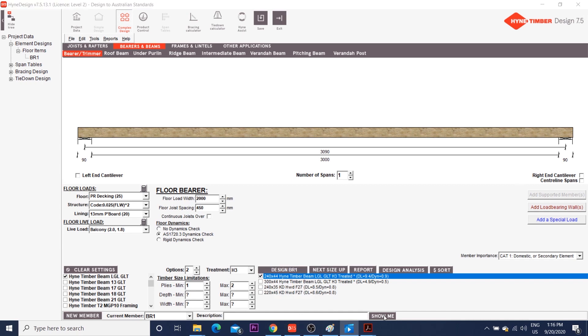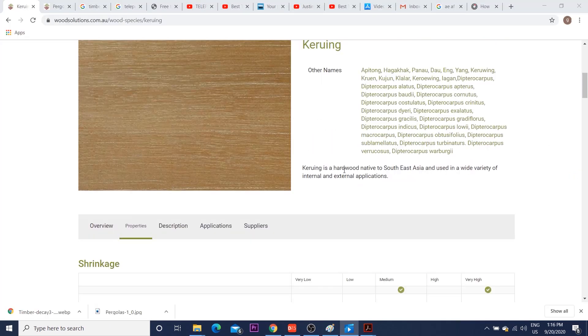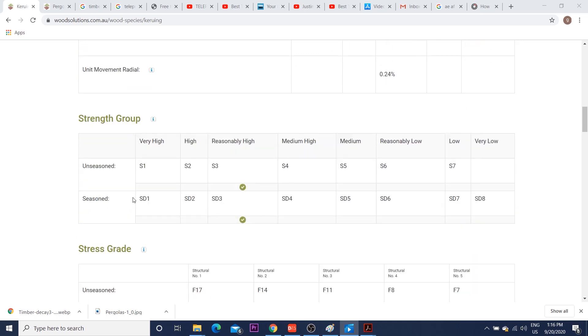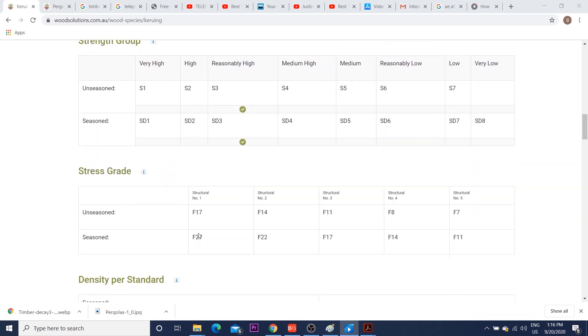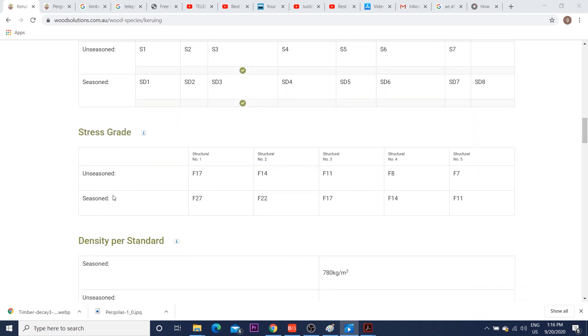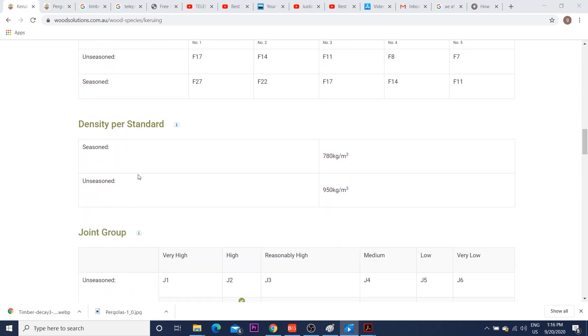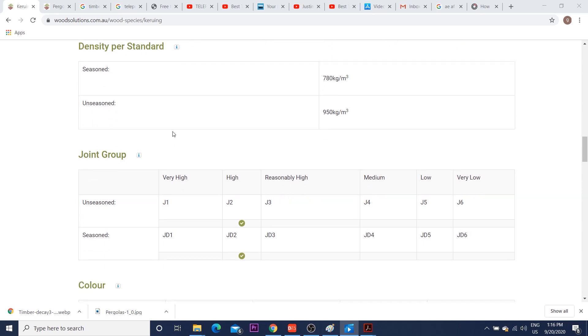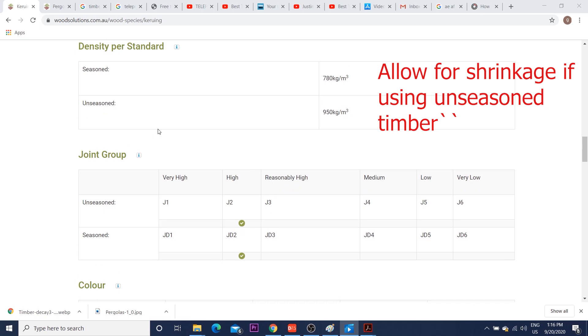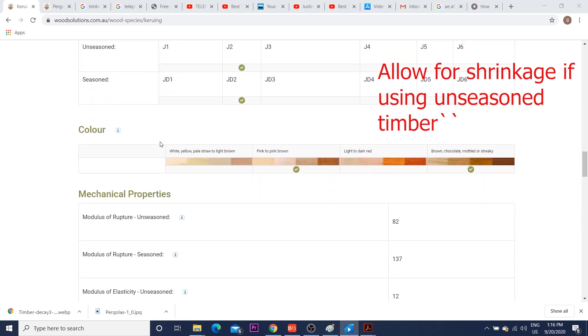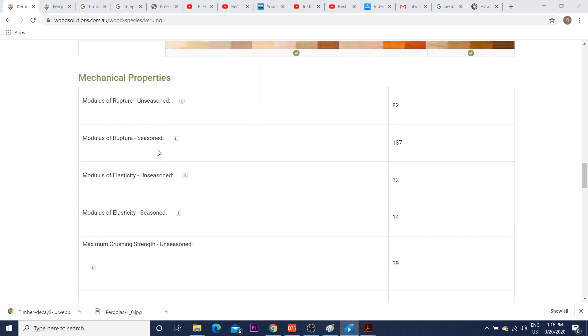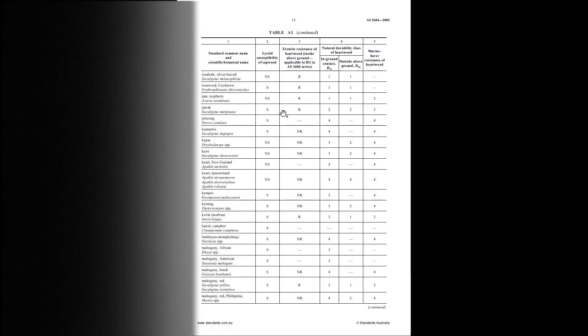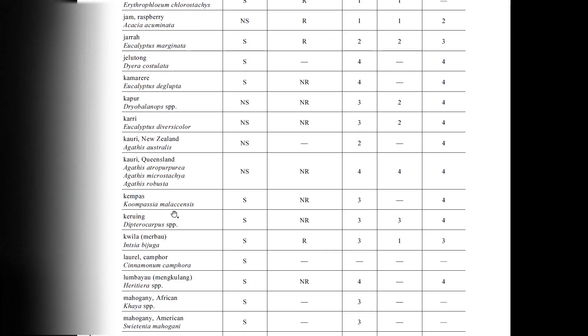For instance, curing is a hardwood. If we scroll down, you can find stress grade f27, seasoned and unseasoned. Seasoning, if you don't know, is the process of drying timber, which is often performed in kilns. So unseasoned timber may present a greater moisture content. And if we look up curing on AS5604, it is class 3, therefore needs H3 treatment.